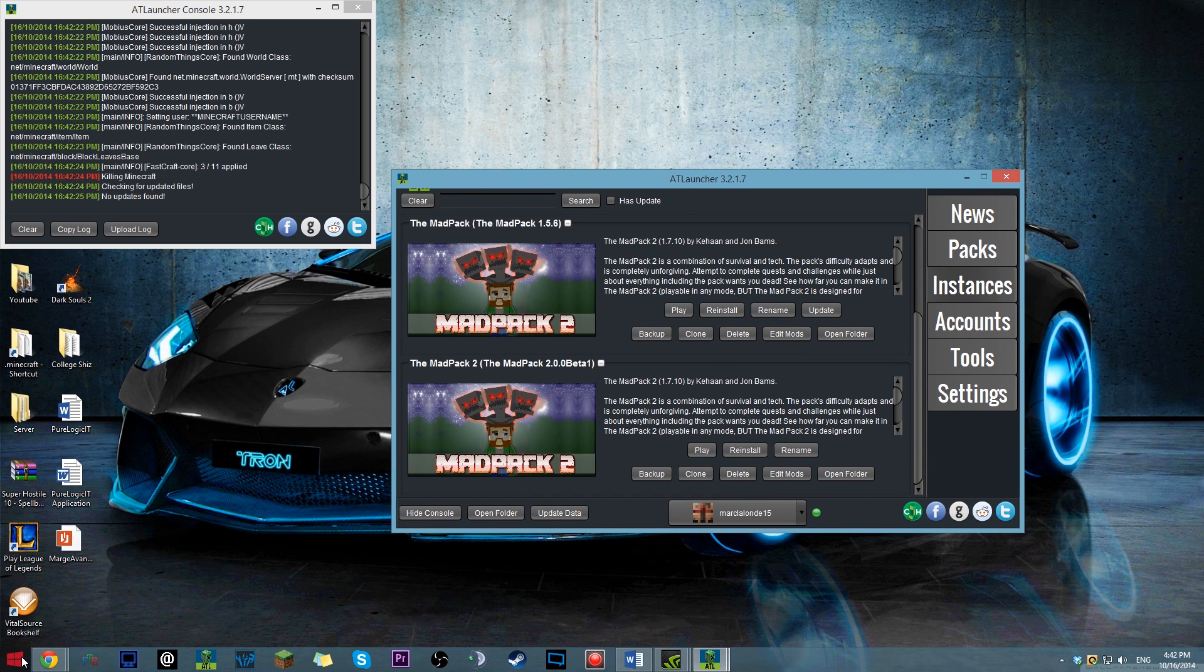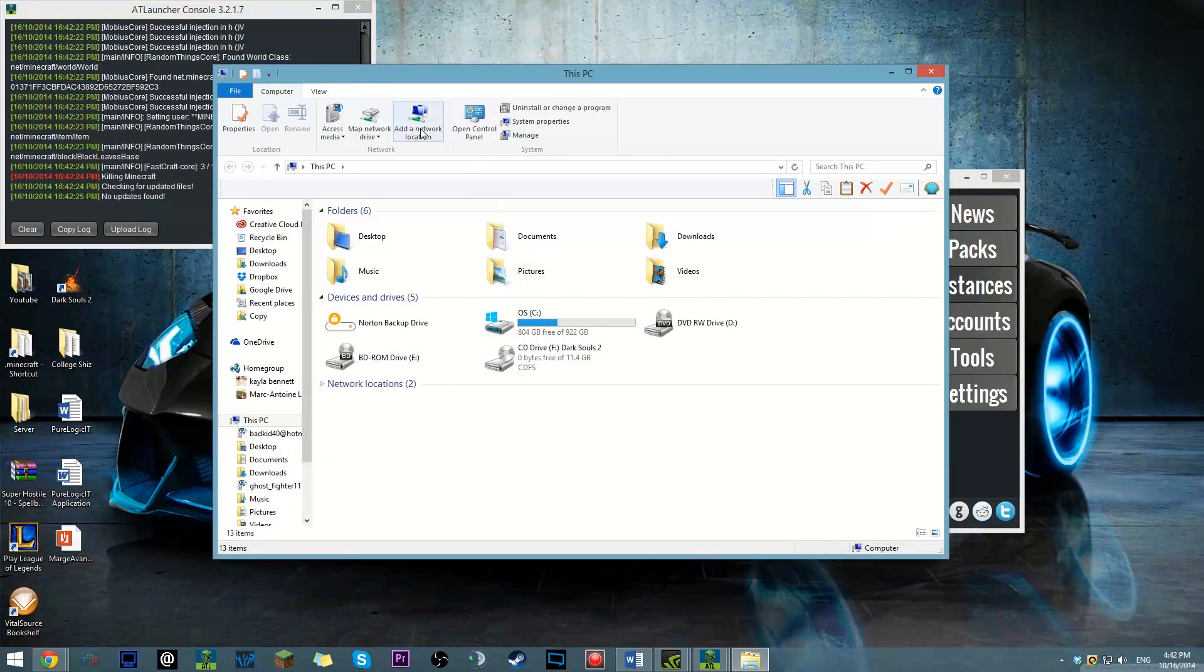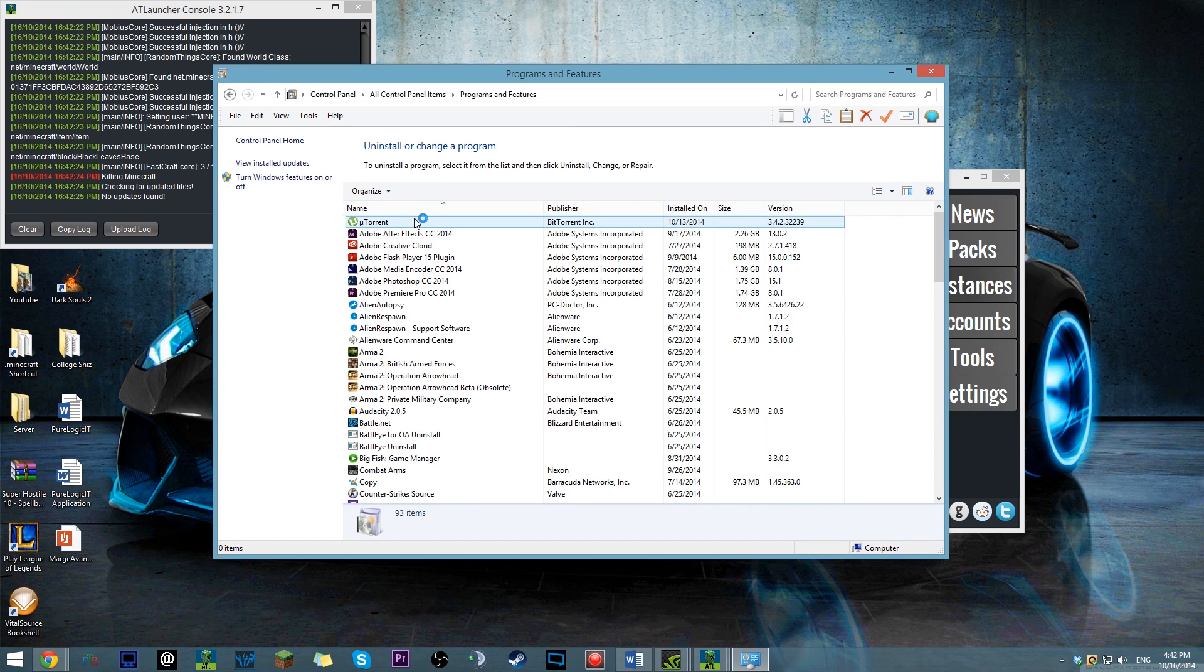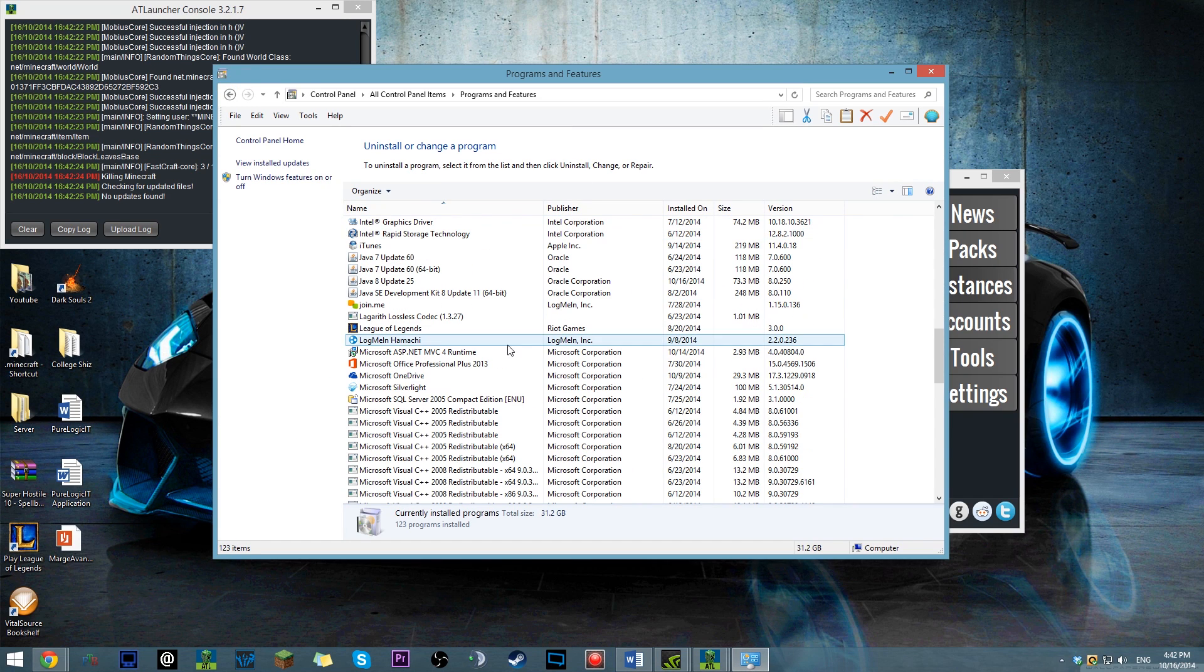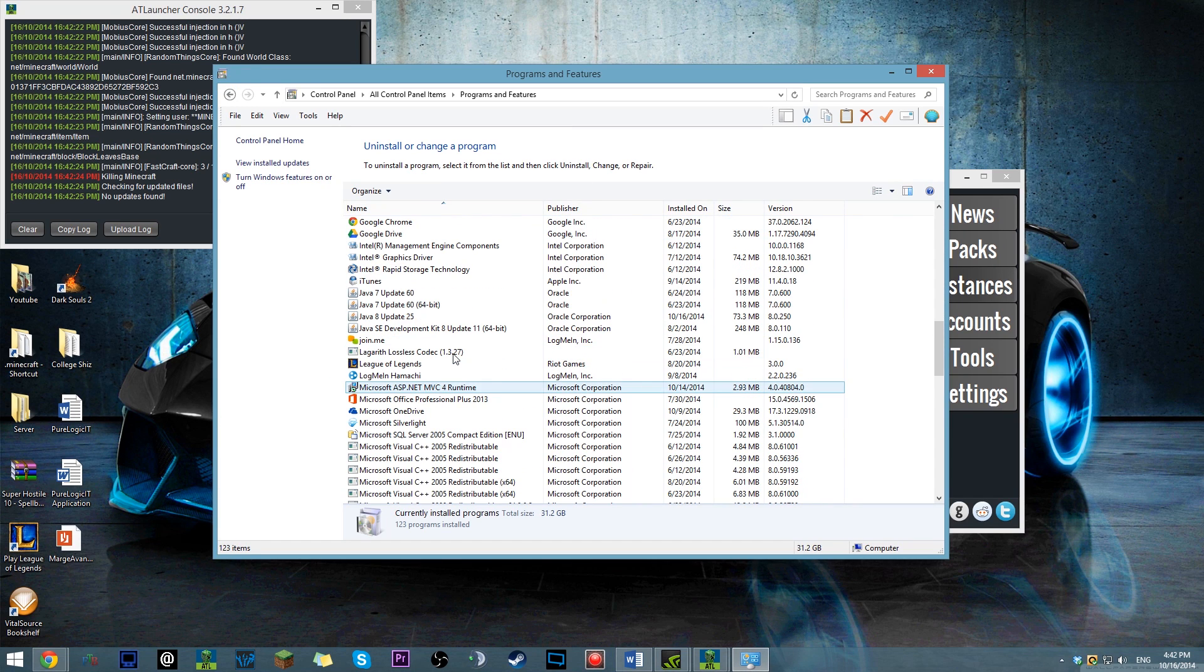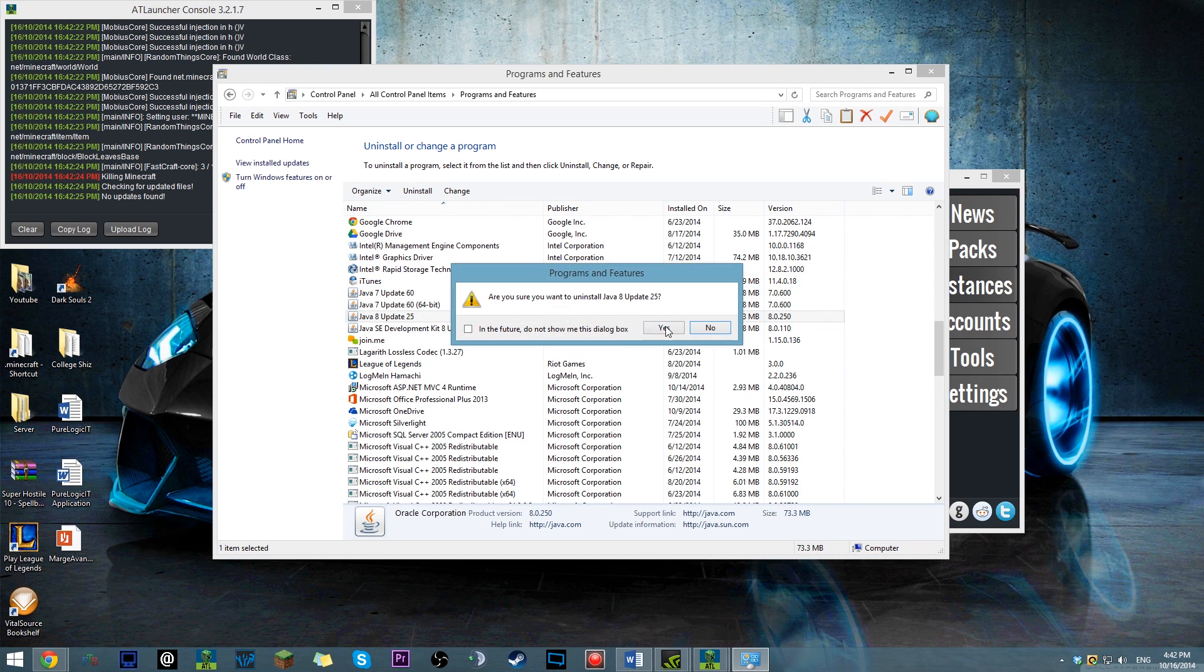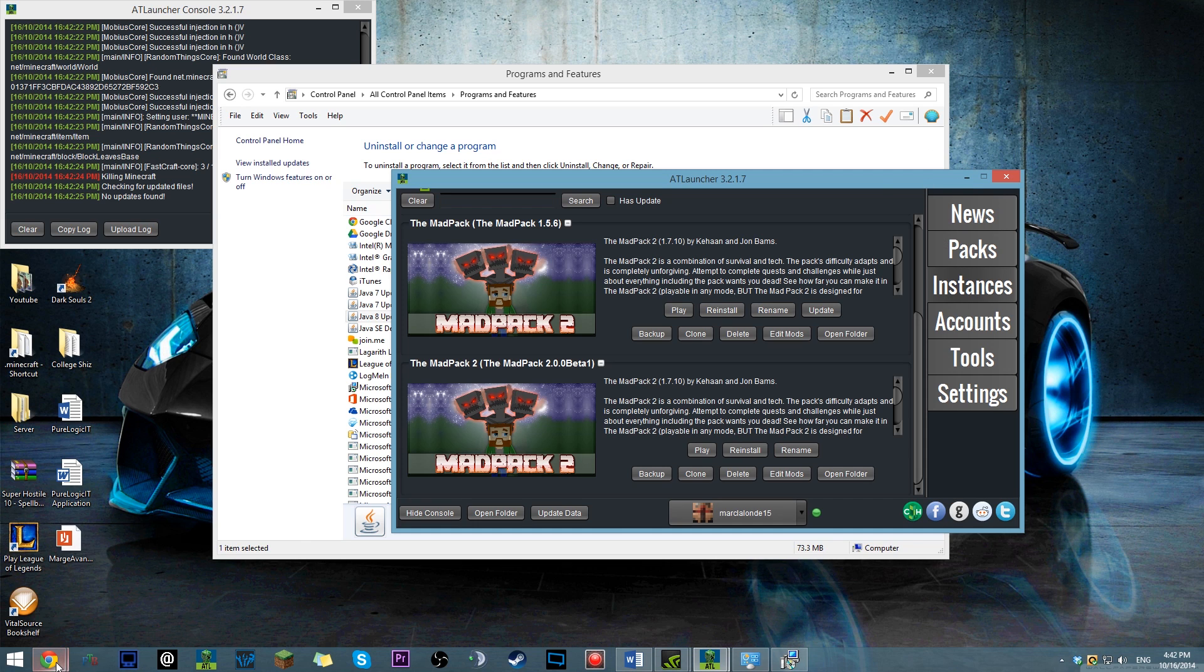So, the issue pretty much is Java 8. So you're going to have to come here and uninstall Java 8. Yes.